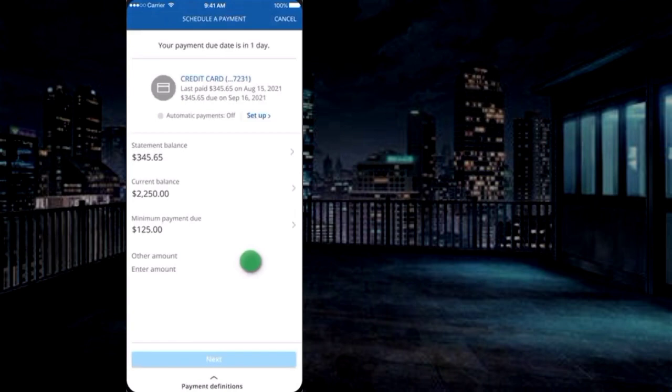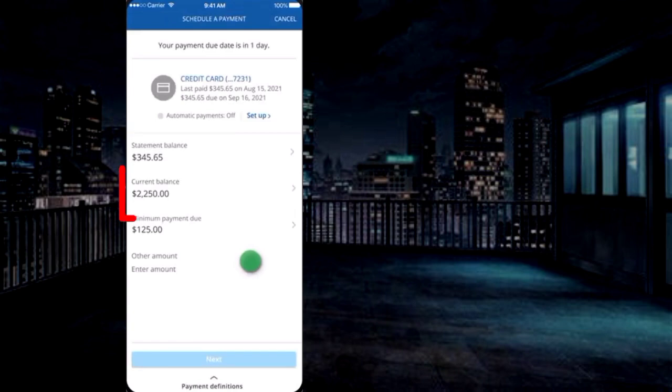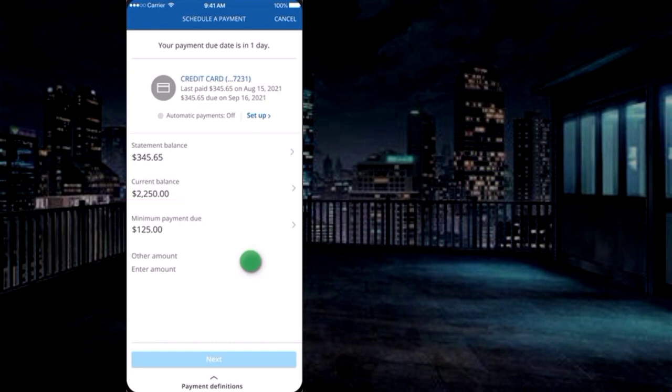Here, choose the amount you want to pay: statement balance, current balance, or minimum payment due. Choose according to you. Here I chose the minimum due.